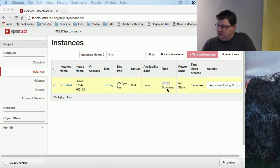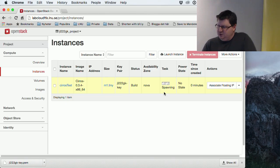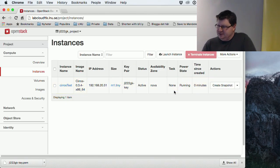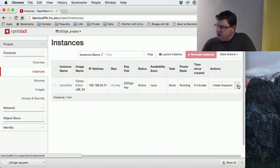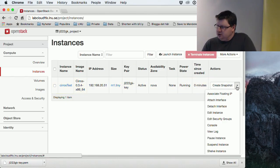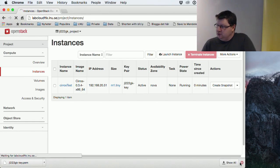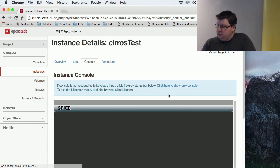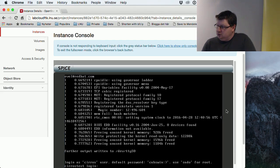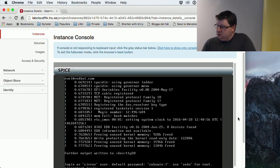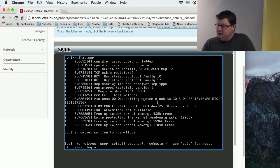So hopefully this will work. Yes. You can go to the console, a web-based console. And we see that the machine is up and running.